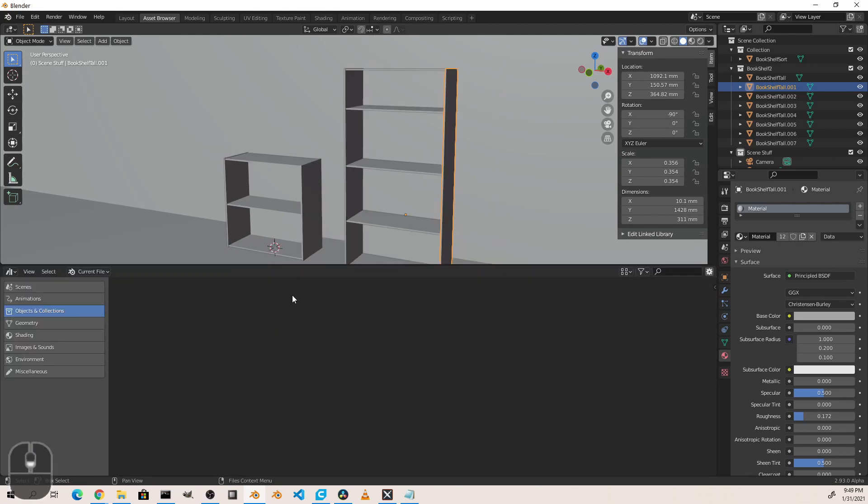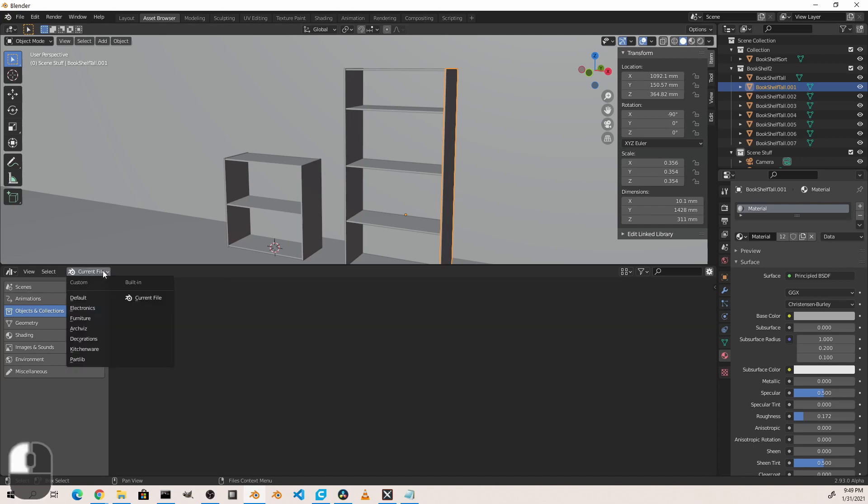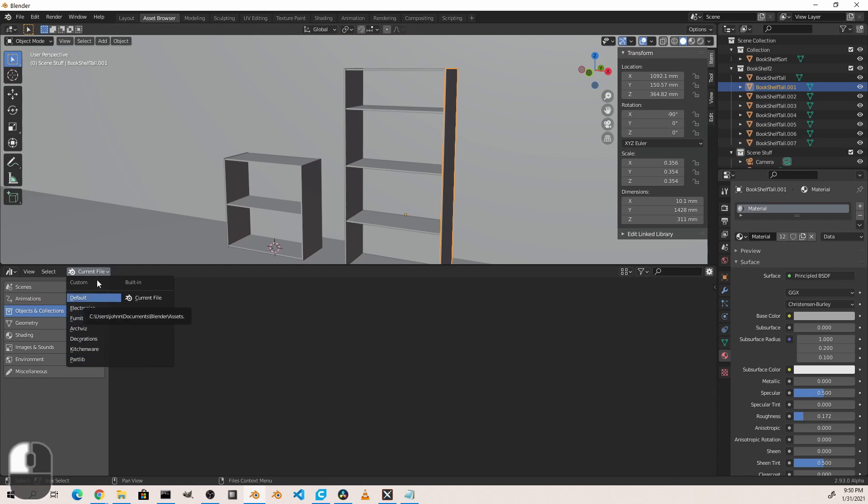The first thing to notice with the asset browser is this dropdown right here. By default it'll be set to Current File. This means it's going to show you any assets that are in the current file as opposed to ones that are other places. When you first start up using the asset browser, you'll notice you'll only have the default option. I have several others here set up on my machine, but we'll go into how to set that up in a moment.